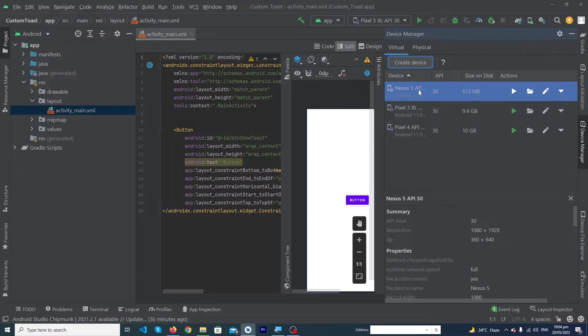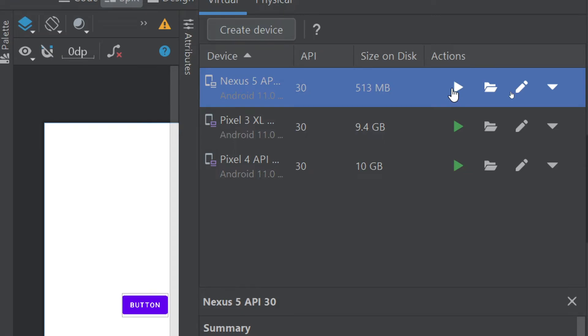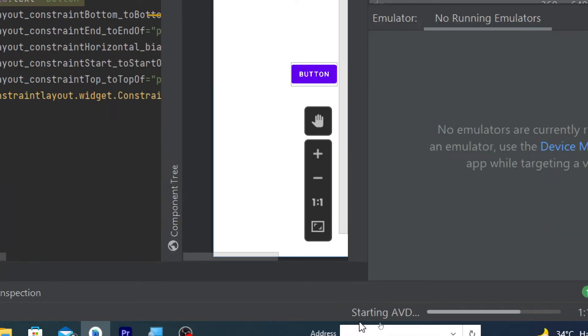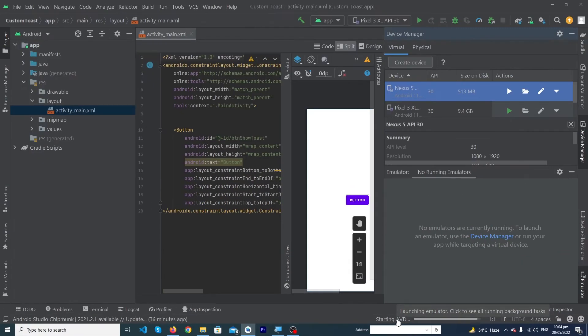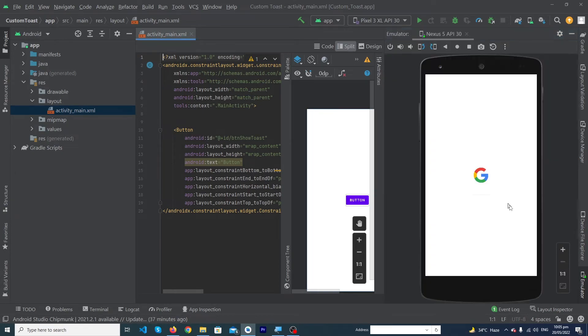Our device has been installed successfully. Now let me run the app by clicking on this Play button. Here you can see that it's starting AVD, which means Android Virtual Device. It will take a little bit of time.